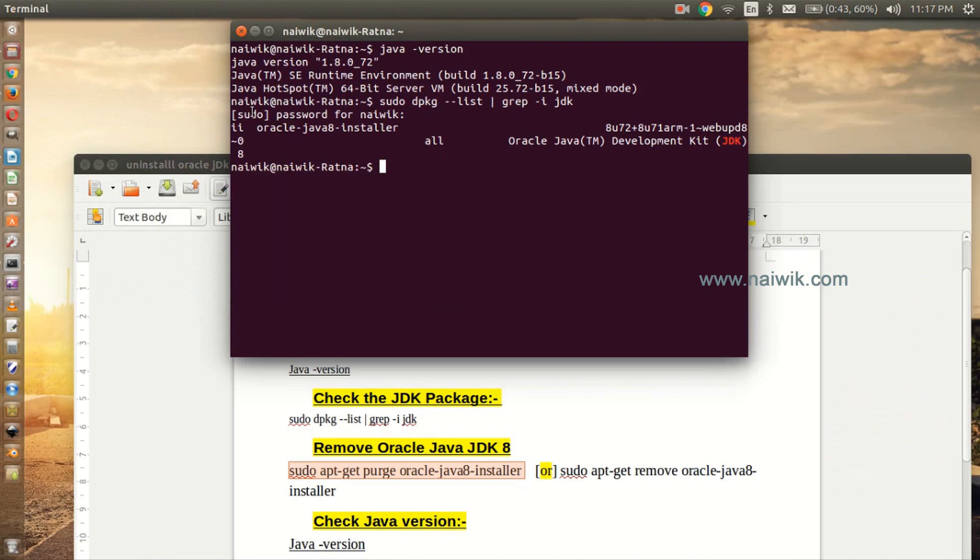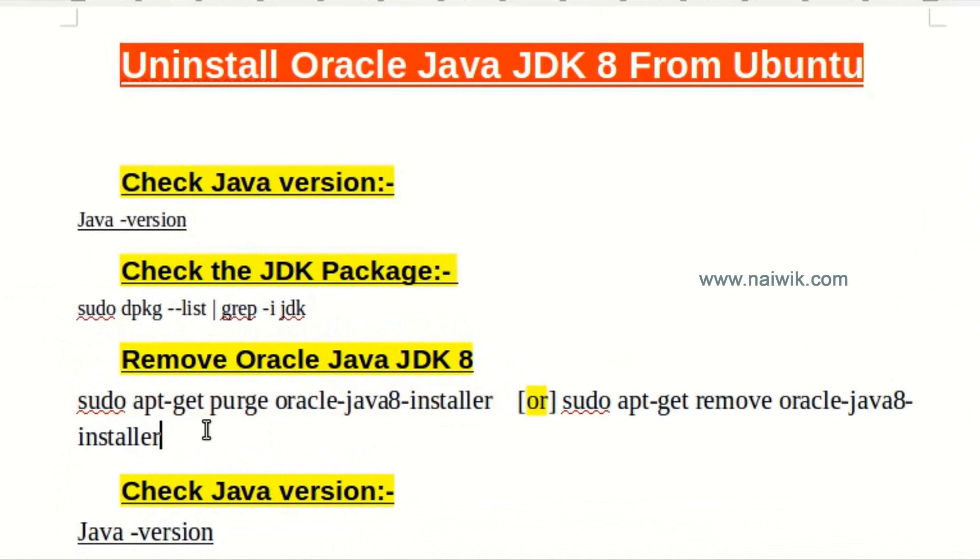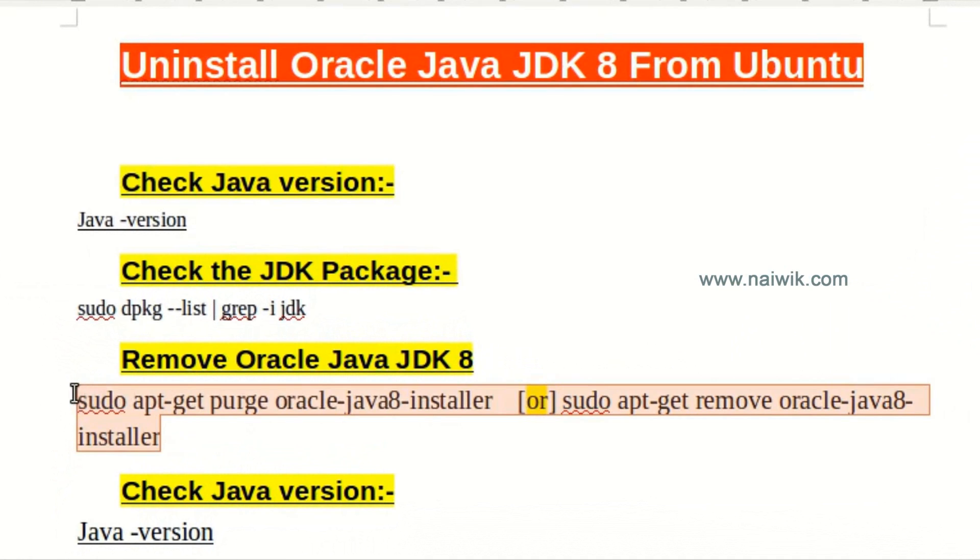I will be giving the commands in the description box below. You can copy the commands and paste it in the terminal. You can use any one of these two commands.